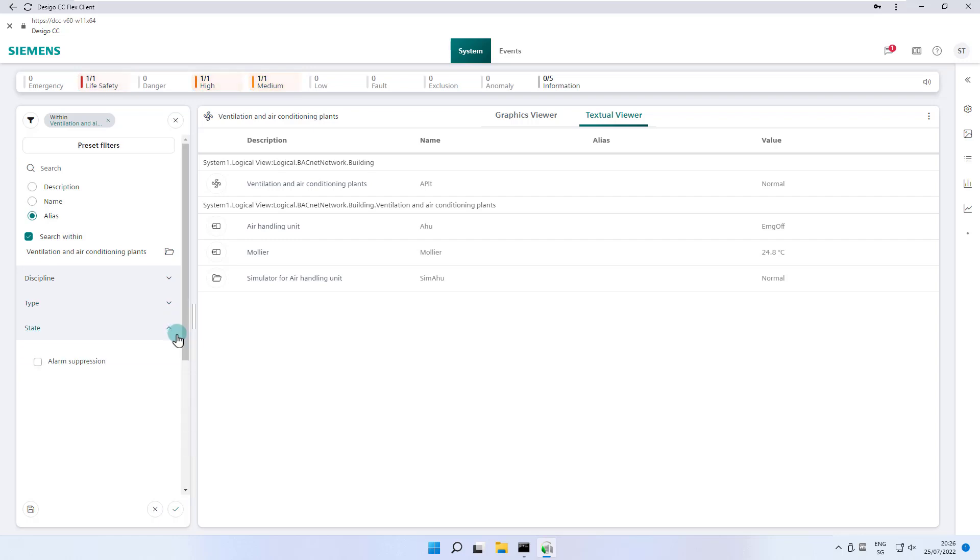In state, the system offers us to filter by alarm suppression, which means that all data points where alarm suppression is enabled are displayed.